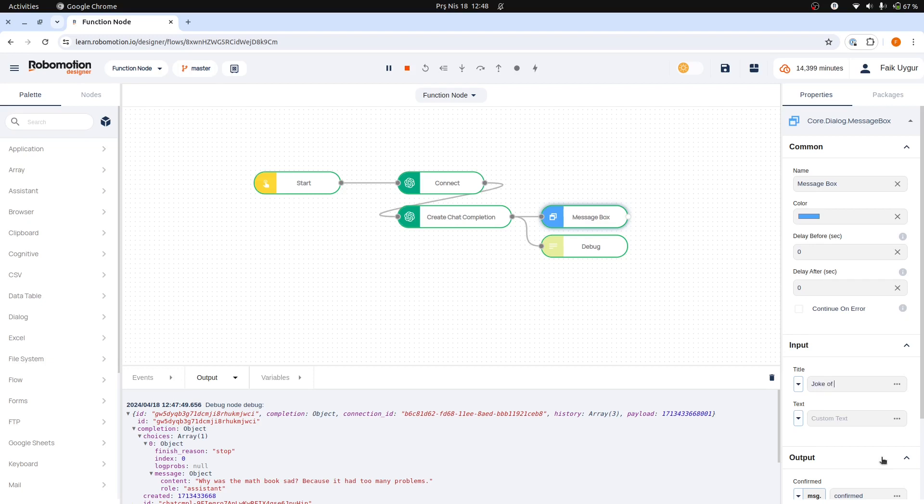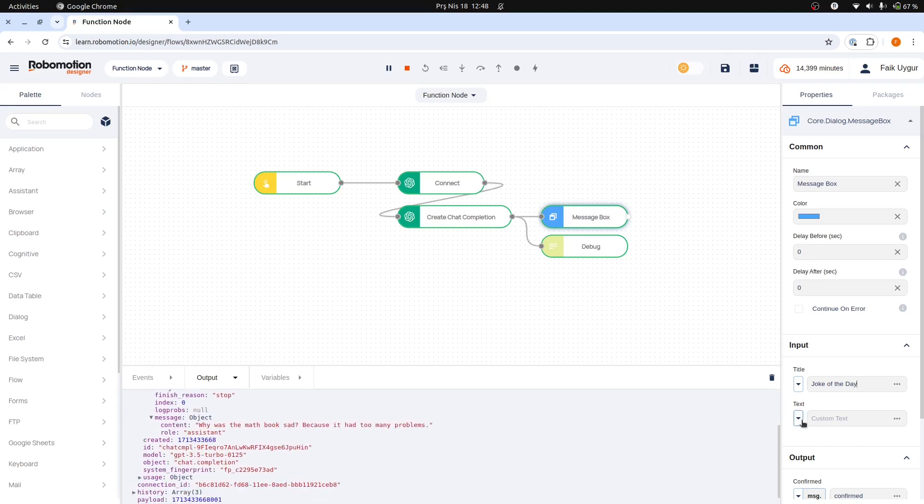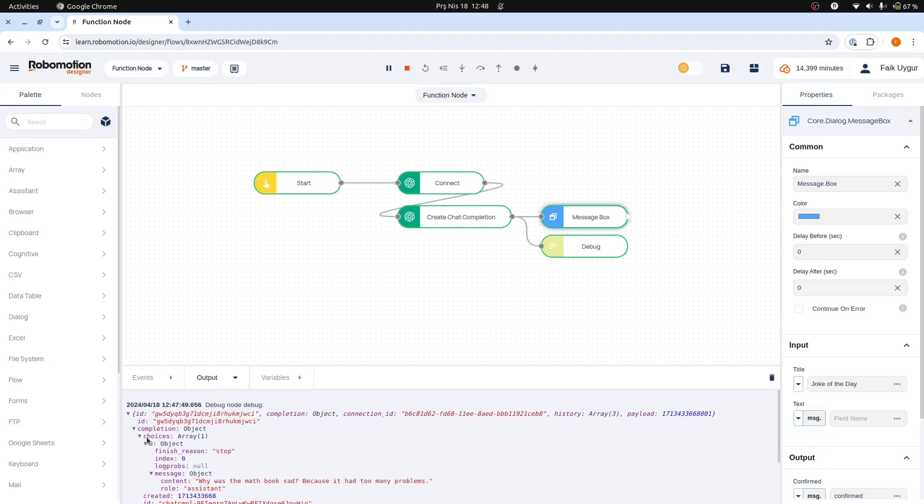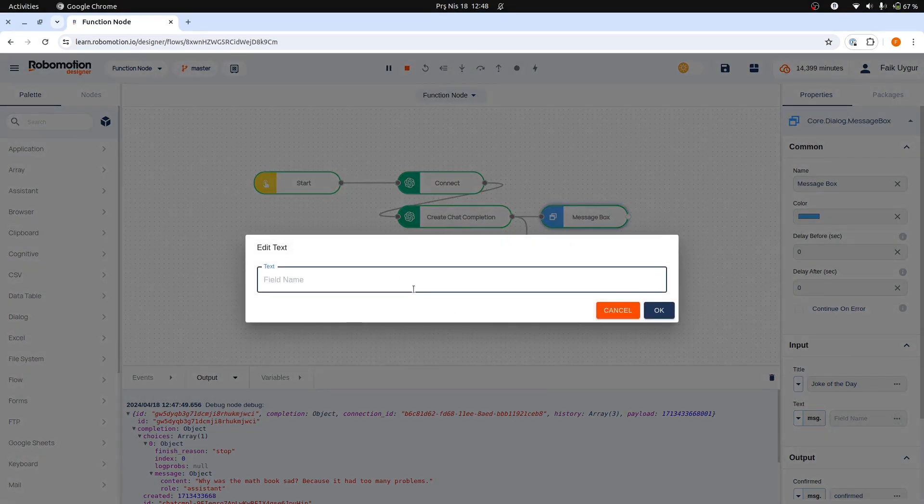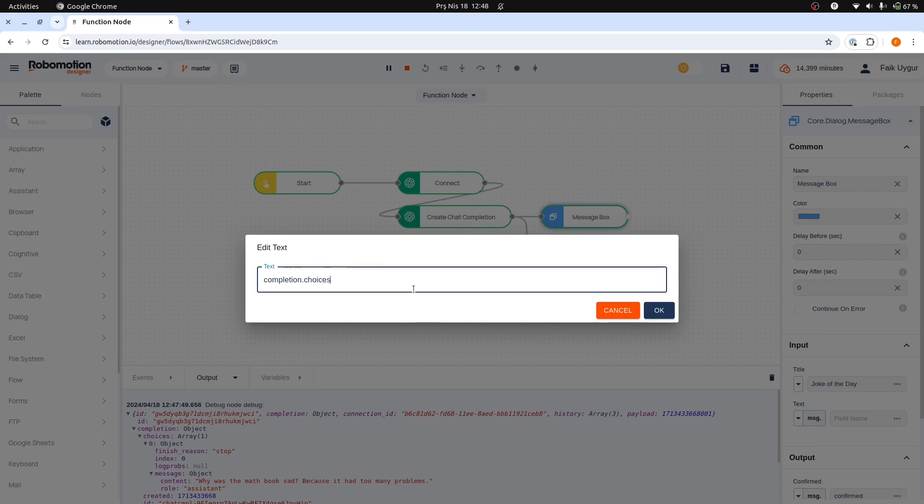Let's start with our message box title and use joke of the day. For the text part, we will use the message object that holds the returned data from OpenAI. Message object is no more than a JSON object that is passed between the flow nodes. Let's try to get the correct JSON path here from the debug output and fill the text content from the returned response.